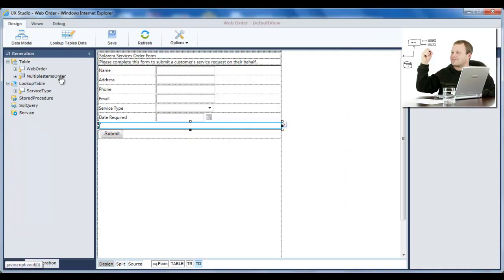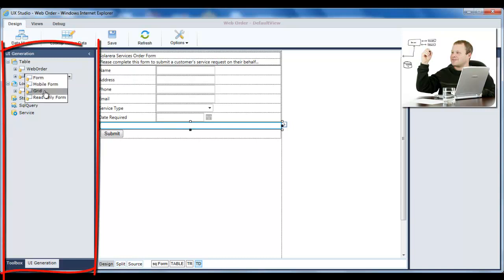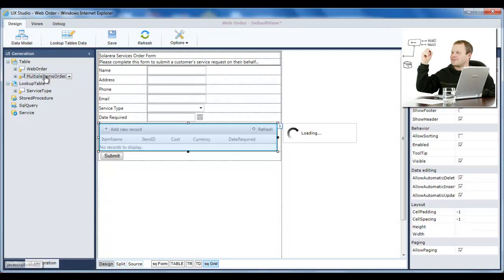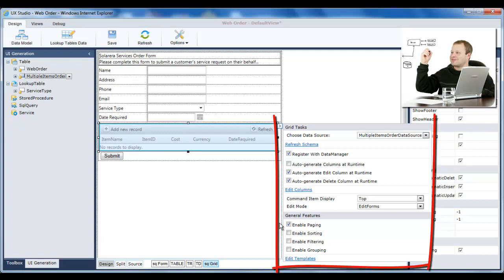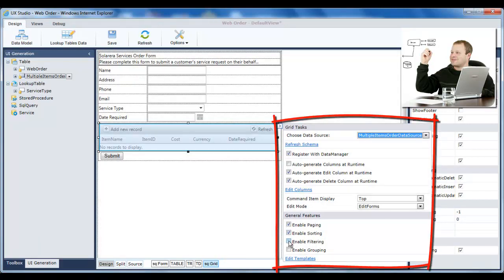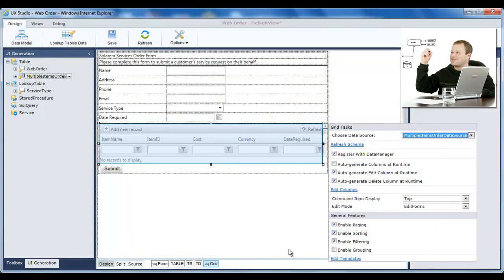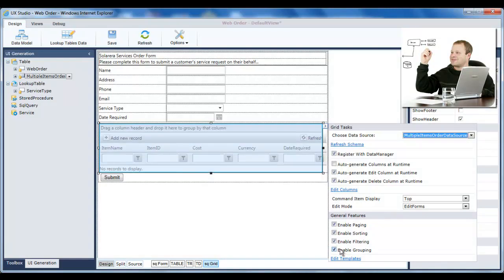In the UX Studio, Jason uses automatic UI generation to generate the grid based on this data. Jason wants the grid to be easy for end users to view and edit. He can quickly add filtering, sorting, grouping, and paging functionality to enhance the user's experience.